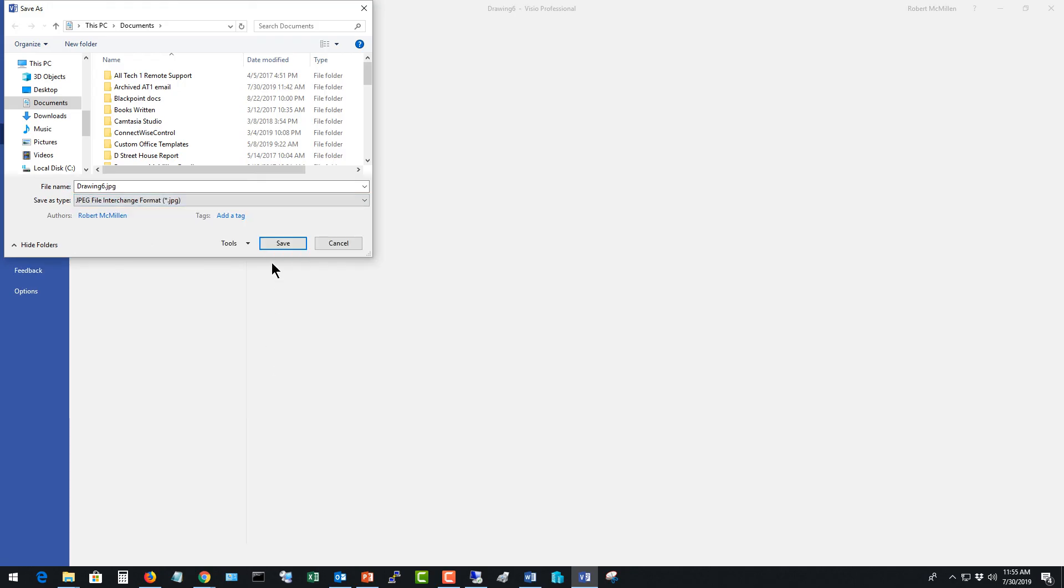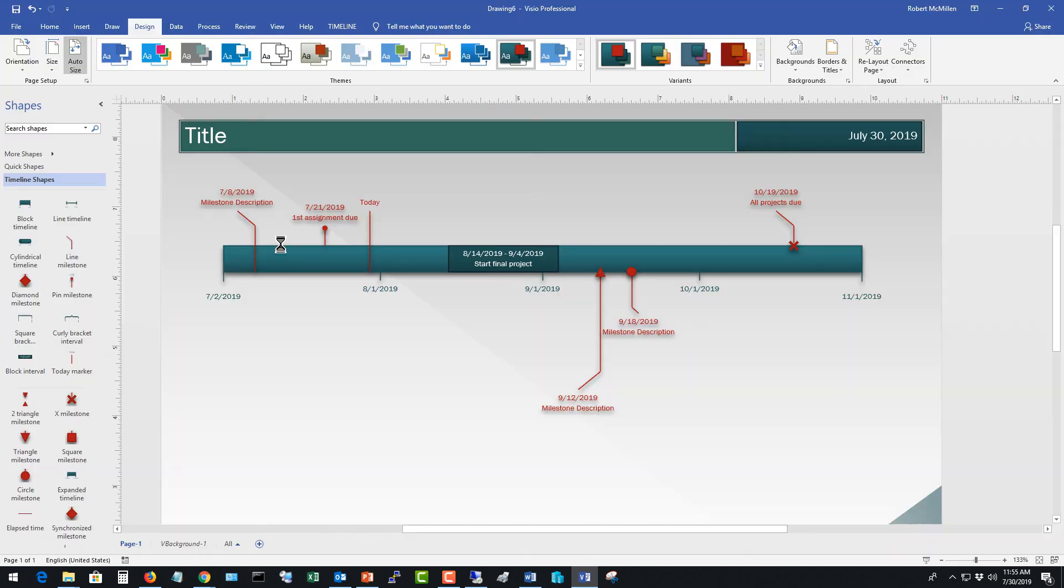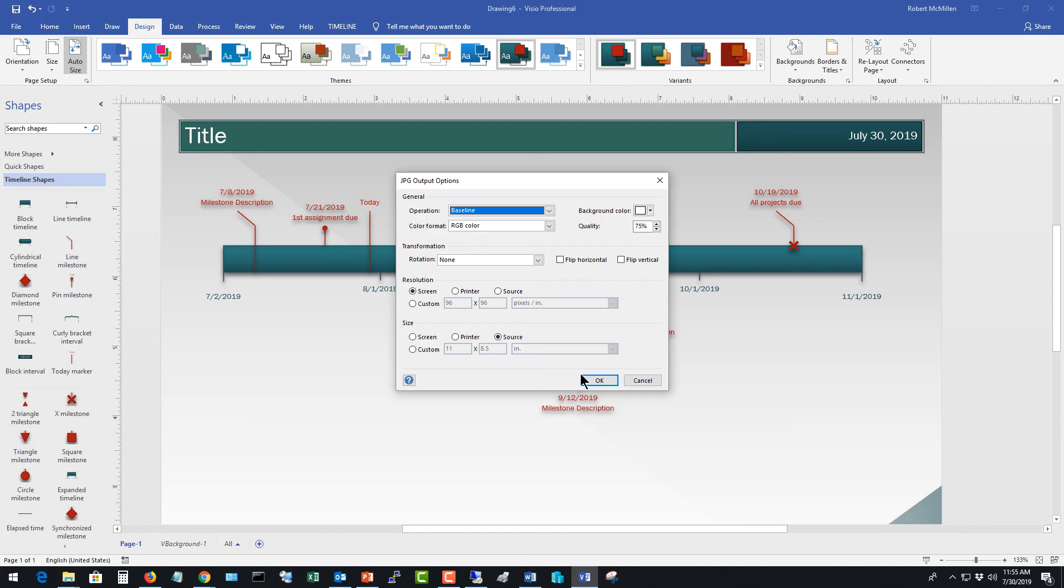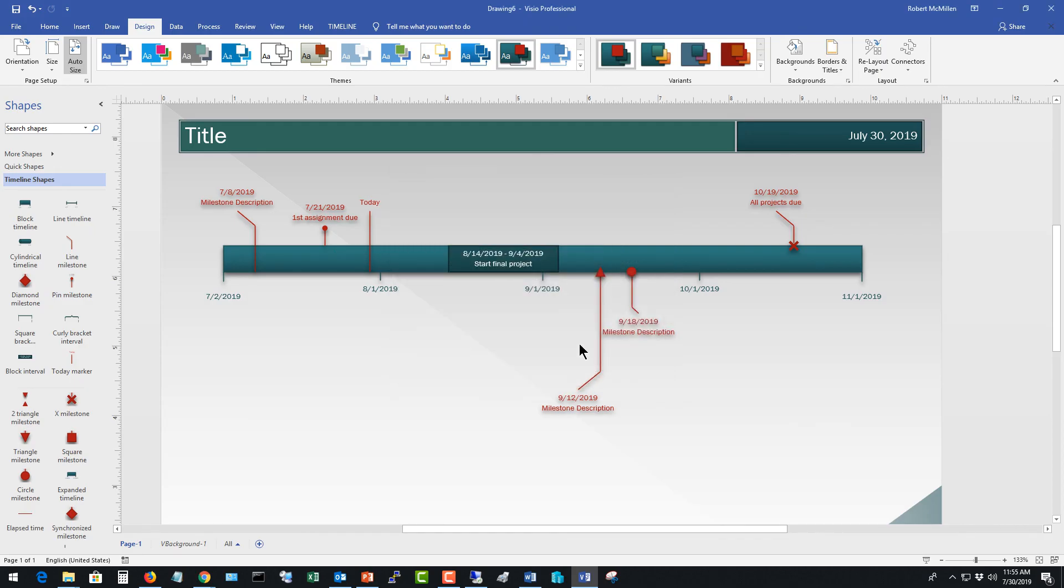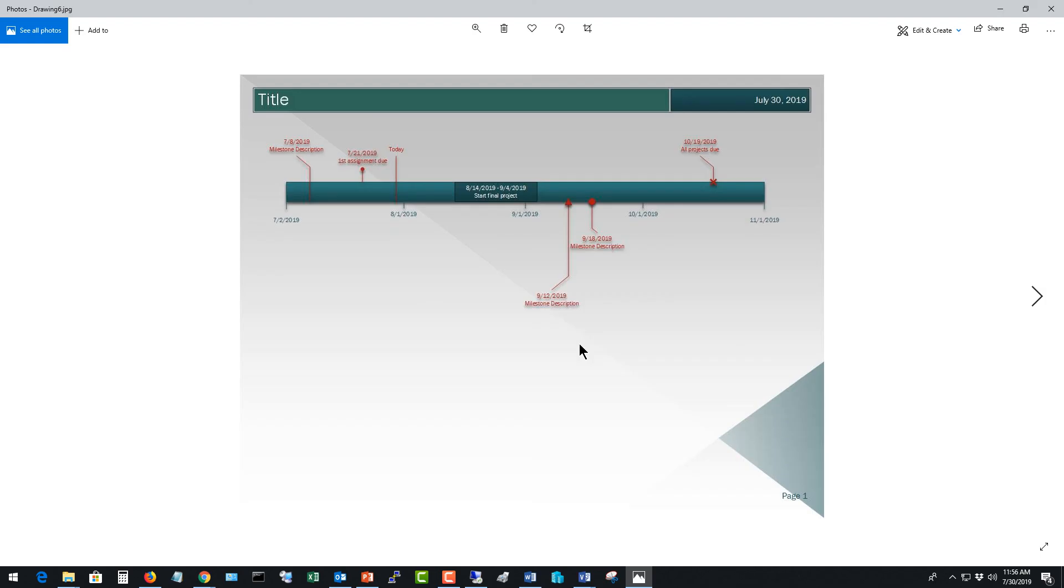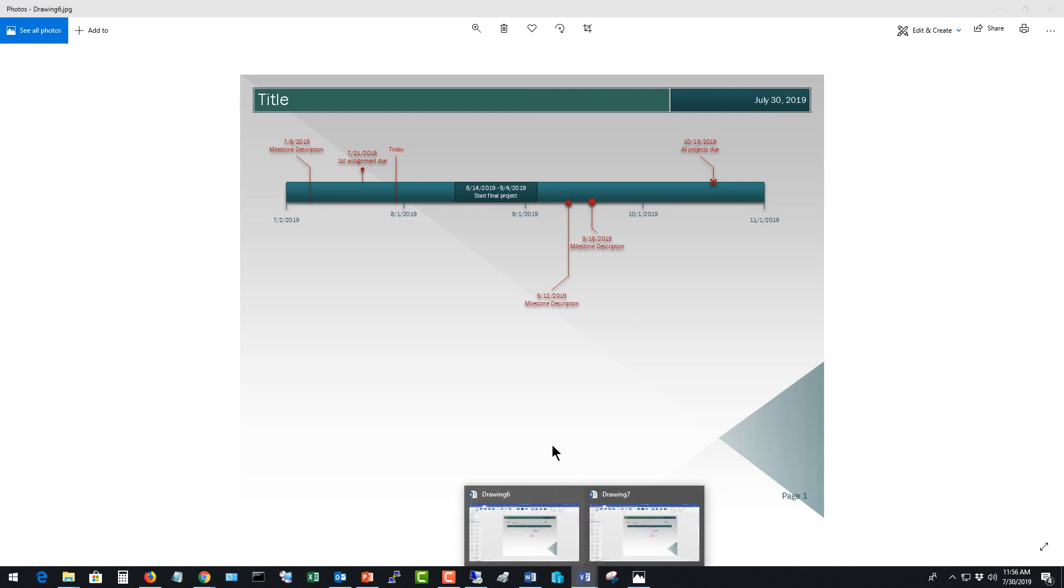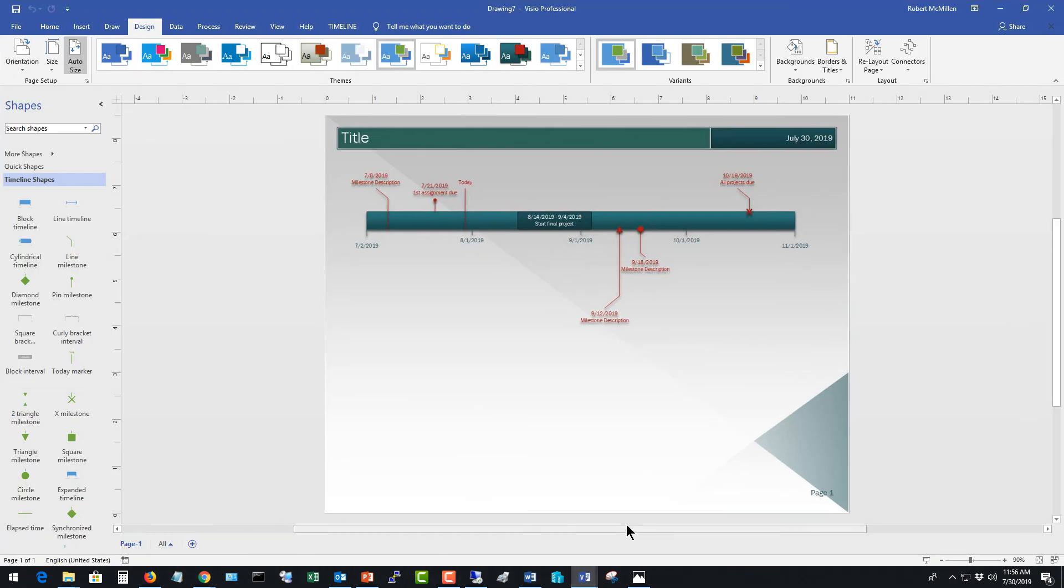And when you do that, you can choose some information there if you want. Now I can open it up as a picture and I can copy and paste this picture into any other type of document, whether it's HTML or a Word document or anything else. Now at this point it's read only, but you can go back into your original Visio document and make changes to it if you want. And then you can go back and save it as a picture again. So that's how you create a timeline in Visio 2019.